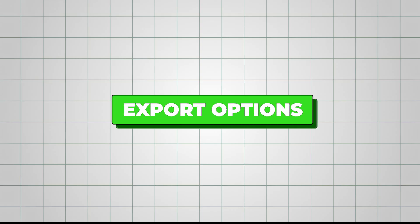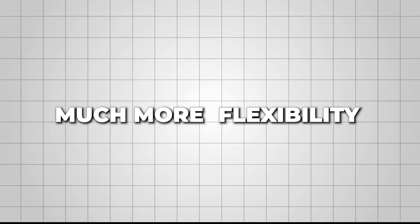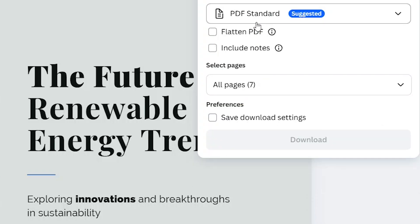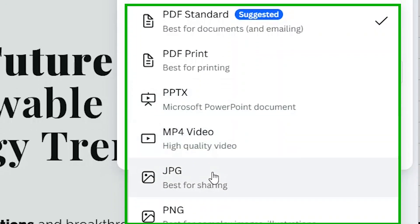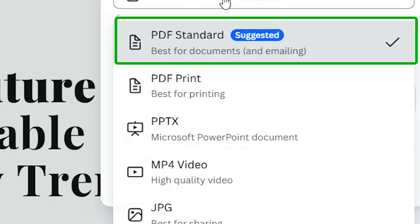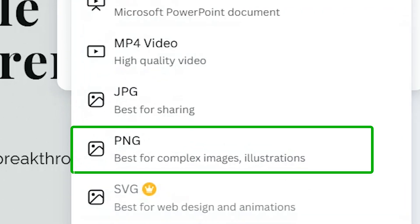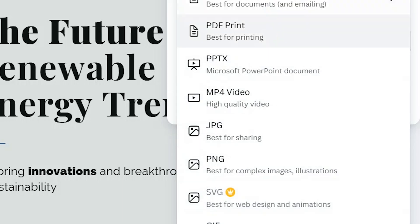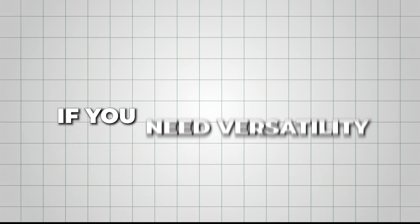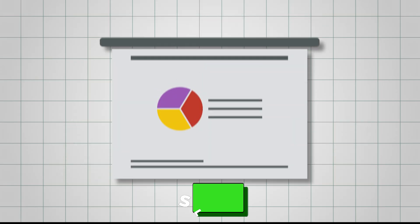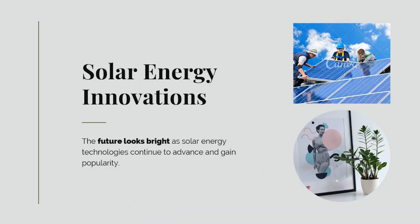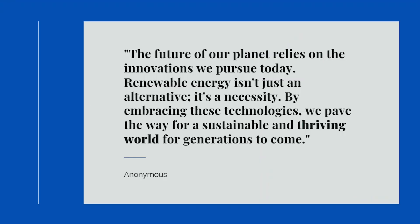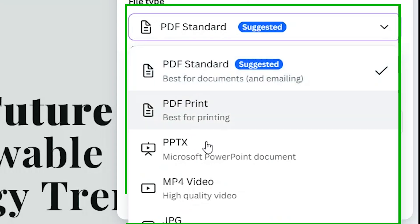Export options are another key factor. Canva offers much more flexibility, allowing you to export your presentations in multiple formats, including PDF, JPG, PNG, and even animated videos. This makes it a fantastic choice if you need versatility, whether it's turning your slides into social media posts or delivering a dynamic, animated presentation. So Canva here gets a 4.9 out of 5 for its variety of export options.